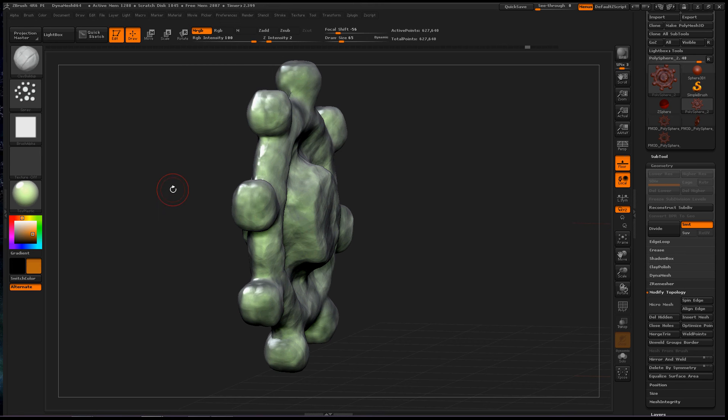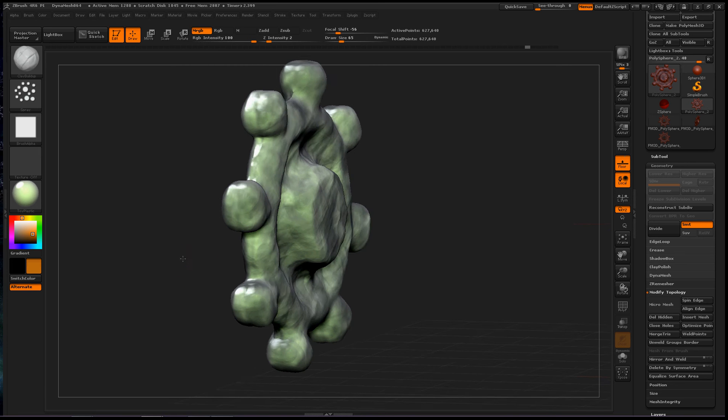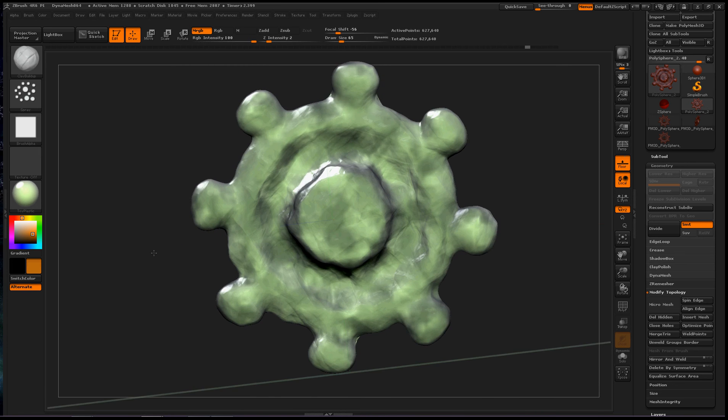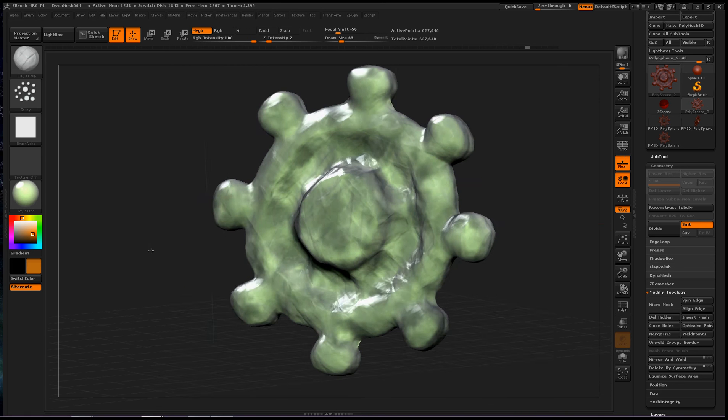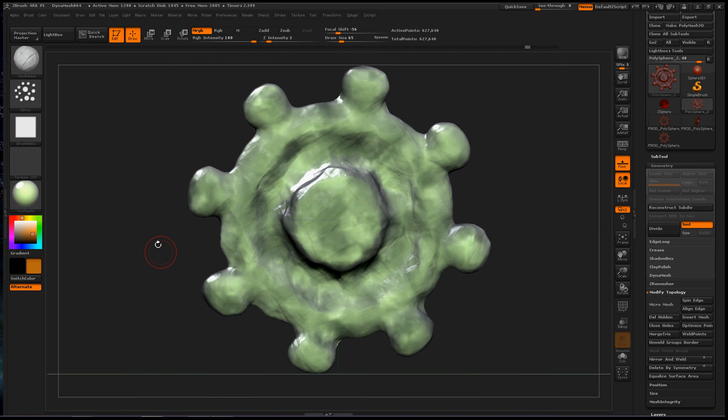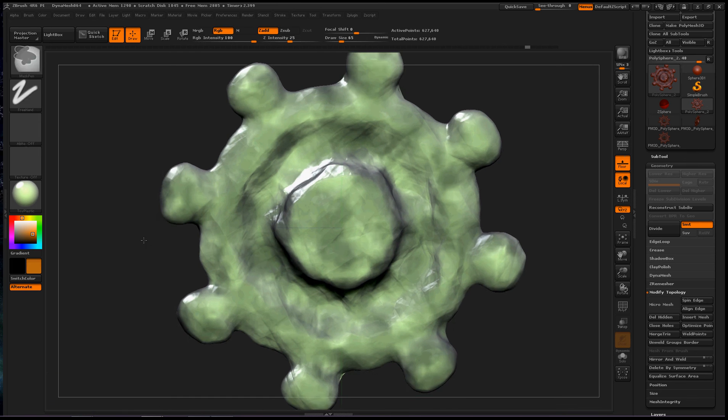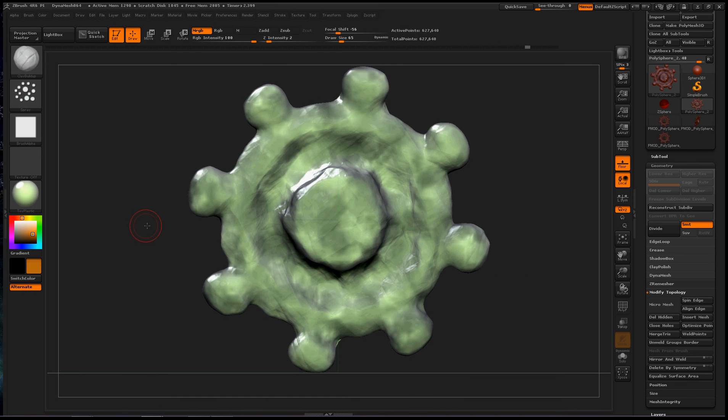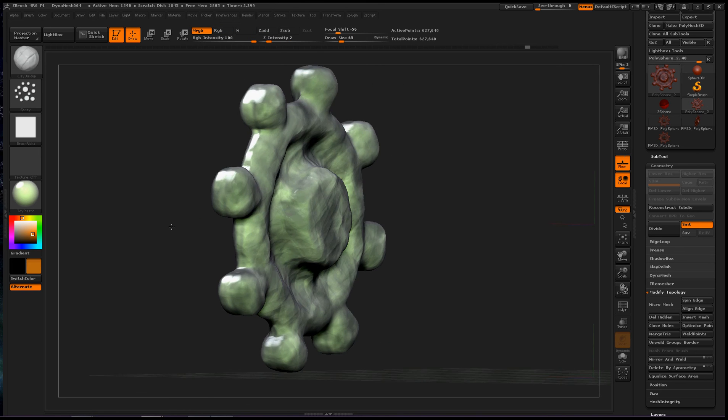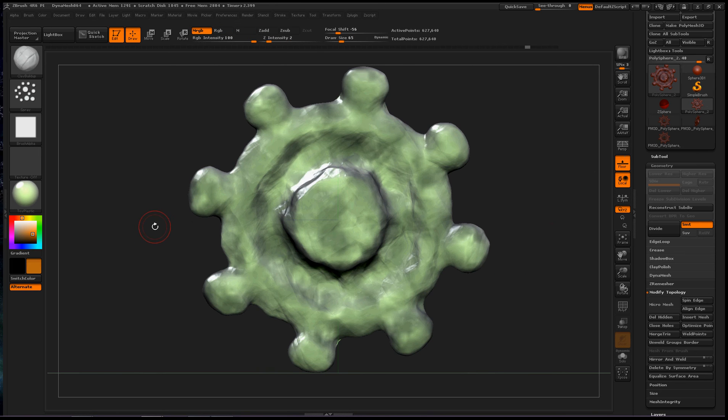Hey everybody, today we're going to talk about the Bridge Curve Brush inside ZBrush 4 R6. I'm really excited I learned this, I'm going to use this for a lot of projects, so let's just dive right into it.